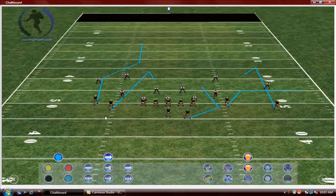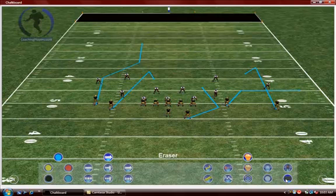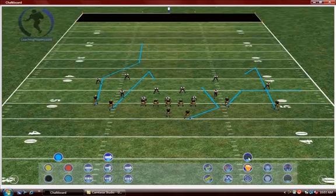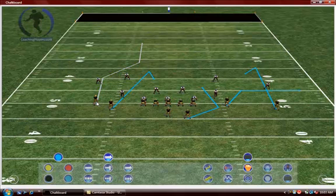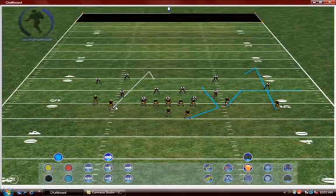Now if you need to erase a line and make a bigger change, come down to the eraser tool and left click. It moves up to the top of the tool tray telling you you've activated that tool. To erase a line, simply mouse over the line — as you can see it changes color to gray — left click and it's gone.